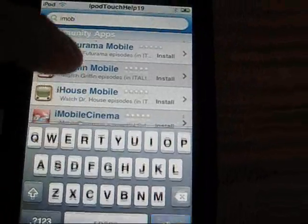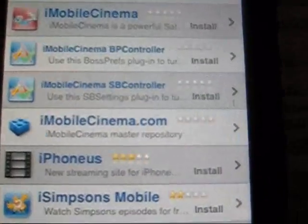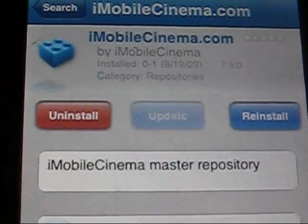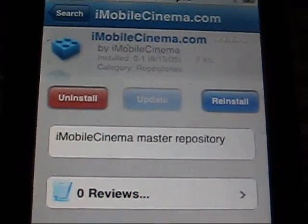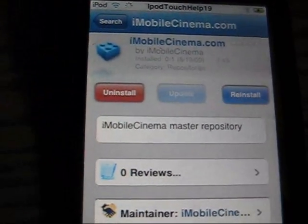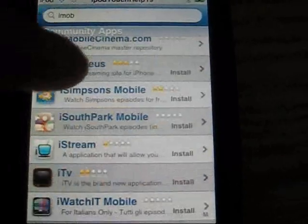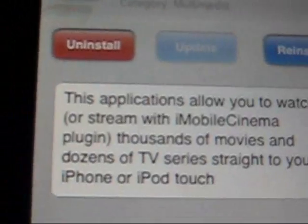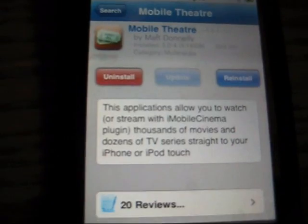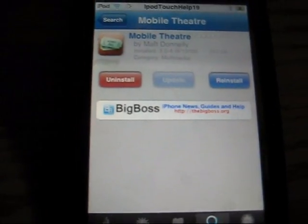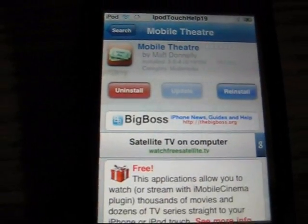You're going to want to get iMobile Cinema right here. That's what it looks like, and it's a plug-in. You're going to want to install that. The next thing you want to install is iMobile Theater right there, and it allows you to watch movies and TV shows.